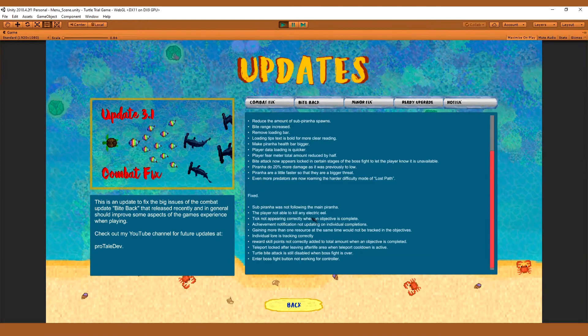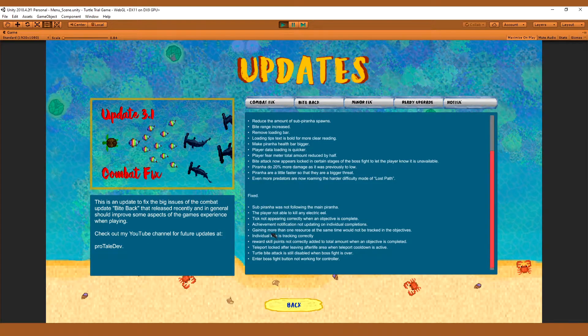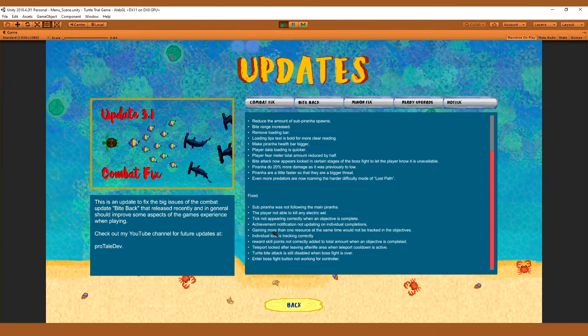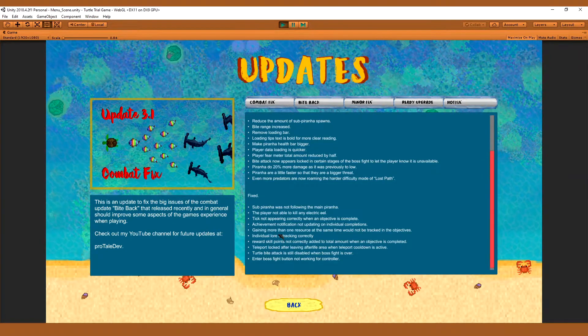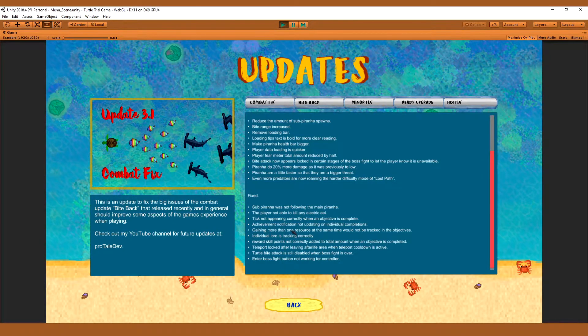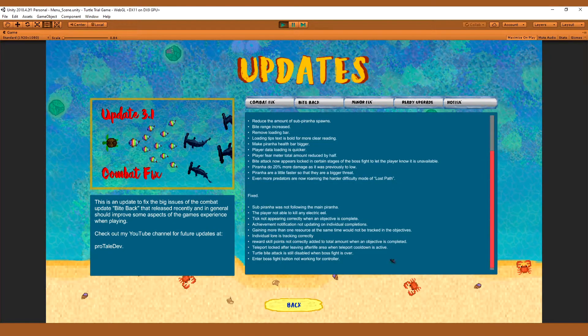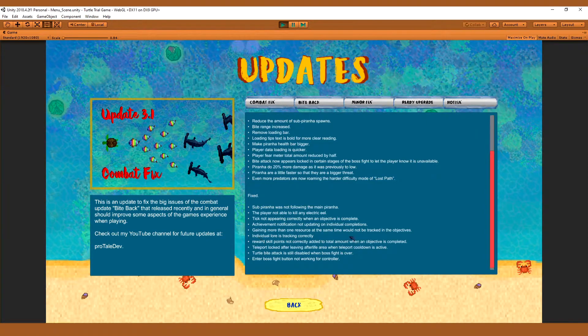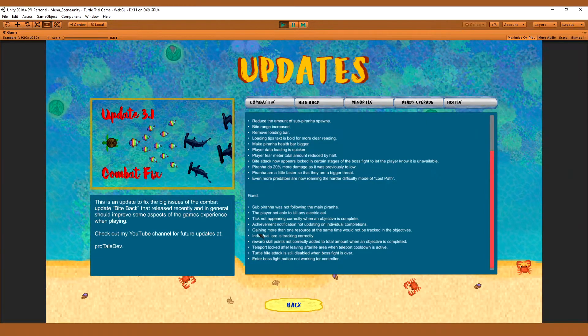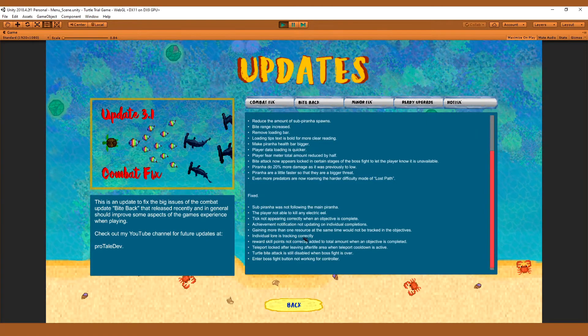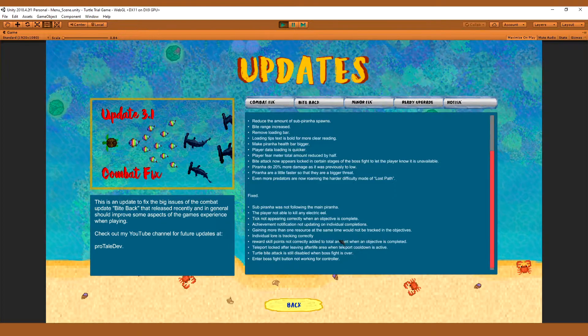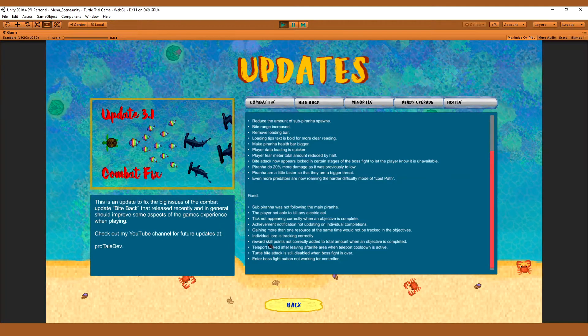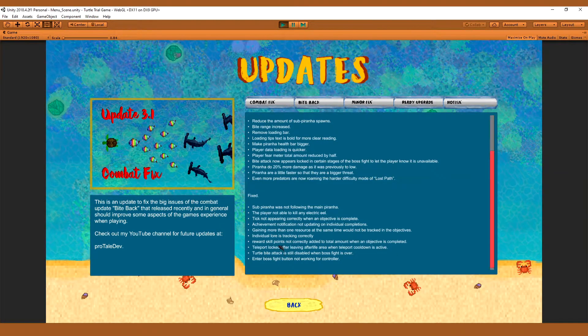The player not being able to kill any electric eels, that's fixed. The tick not appearing correctly on objectives that were complete, that's fixed. Achievement notification not updating on individual completions, that's fixed. Gaining more than one resource at a time would not track in the objectives correctly, that's fixed.